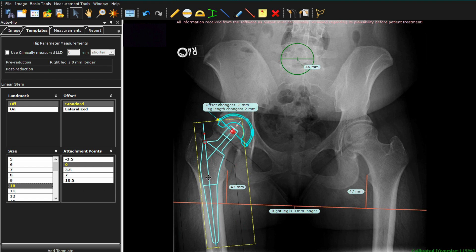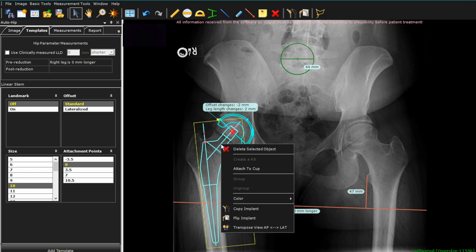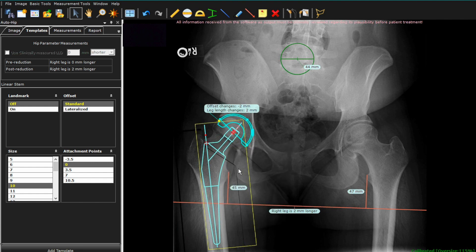I'm now going to use a feature called attach to cup, where you right-click and hit attach to cup. Now the red dot of the cup and the red dot of the stem are going to meet each other, as if you've done a virtual reduction of the hip joint. The nice thing about this is it allows you to see what the change in leg length and offset is going to be with that combination and position of implants. In this case, there was very little change based on the fact that there was really no leg length discrepancy and very little change in the offset.